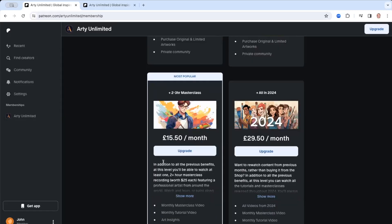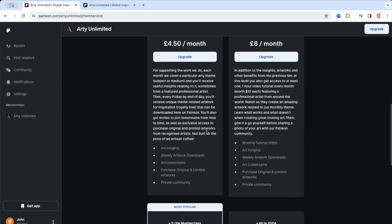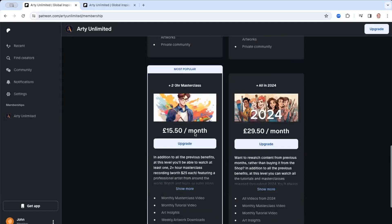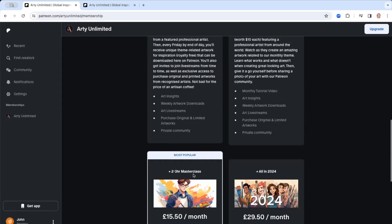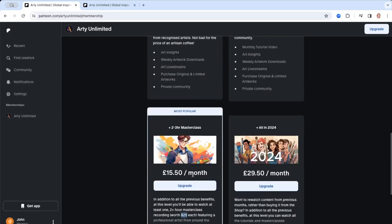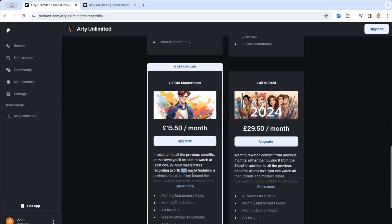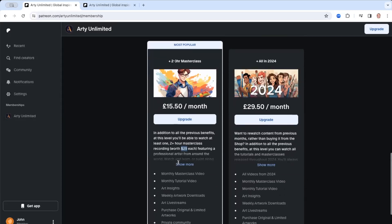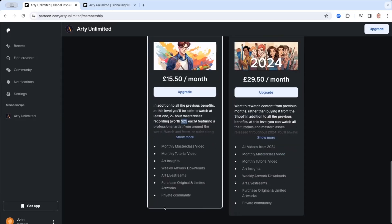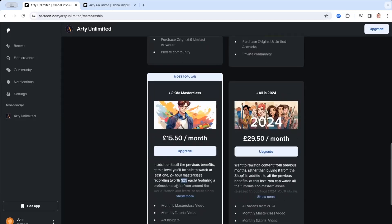And then finally, the level three, you get the masterclass as well as the tutorial each month. And the masterclass is worth about twenty five dollars each. So it's very good value for money. You have to convert these because these are in pounds and quoting dollars. But anyway, you get the idea and it lists all the things as well.